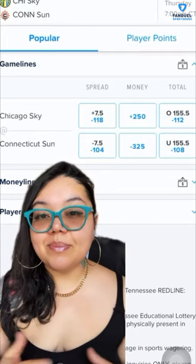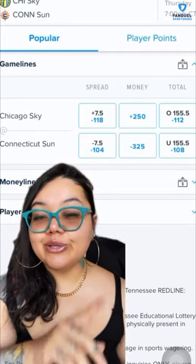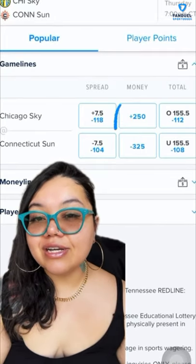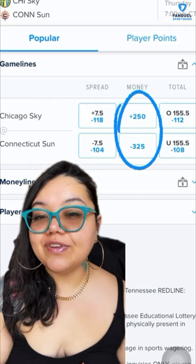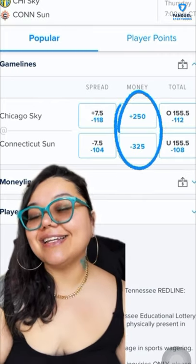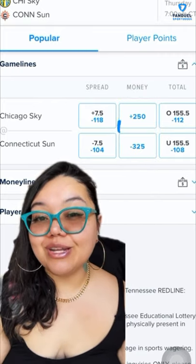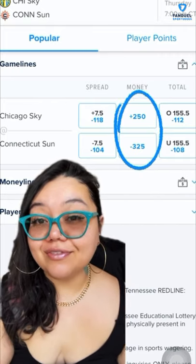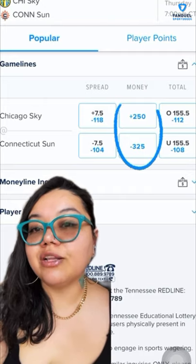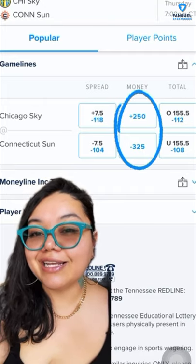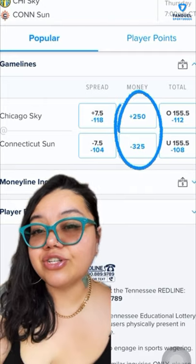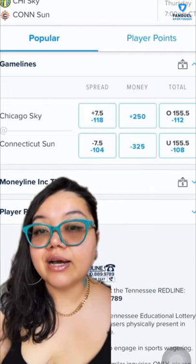For example, in this WNBA game here, you see that Chicago Sky are the underdogs at plus $2.50 on the money line, and Connecticut Sun is minus $3.25 as the favorite. If you place a $100 wager on Connecticut Sun money line, you could only potentially win back $30.